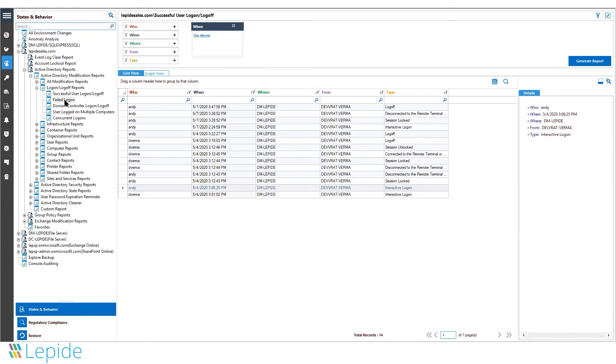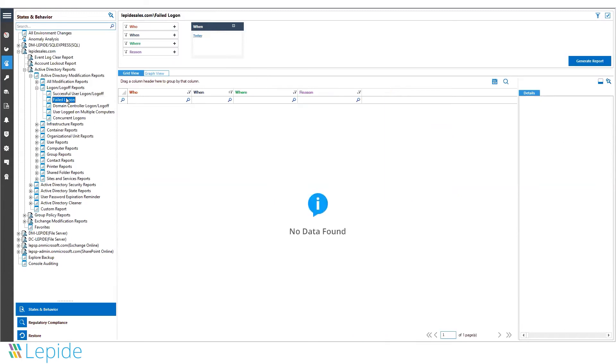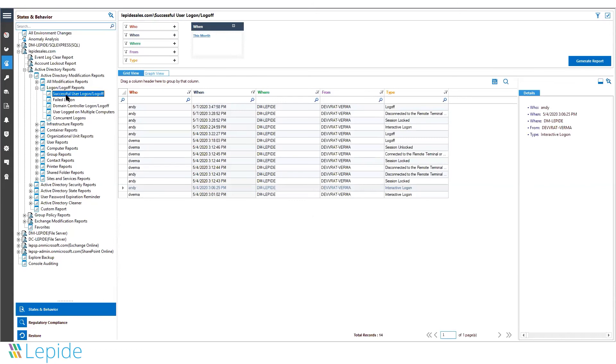Similarly, we can also help you track down failed logons inside the domains. This is particularly useful in helping to identify a brute force attack in motion. If somebody is trying to access the machines and their logon attempts are failing due to incorrect passwords or their accounts are being locked out, it will be tracked in the solution.